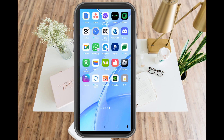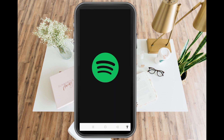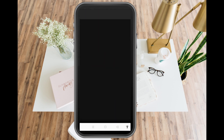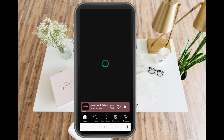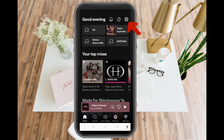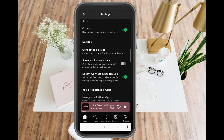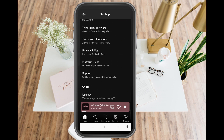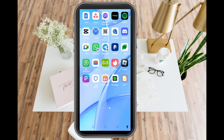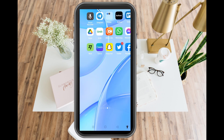First, you need to launch your Spotify account or application. Once you're in the app, you can only log out of this single device here. All you have to do is go to the gear icon, scroll to the very bottom until you see the 'Log Out' option, tap it, and you will be automatically logged out from this device.